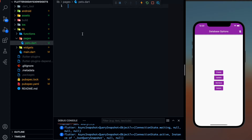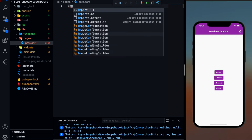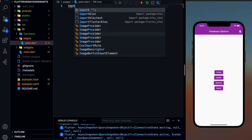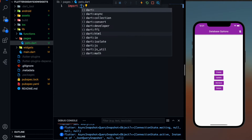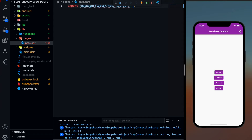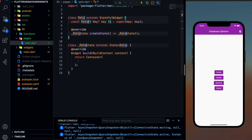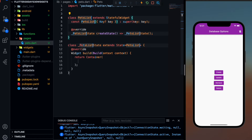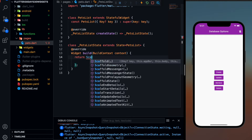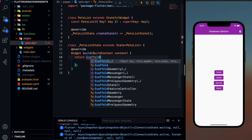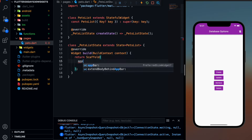So first of all, what I'm going to do is import the material library — let's import material.dart. Then I'm going to create a stateful widget. And inside the return, I'm going to return a simple scaffold with an app bar.